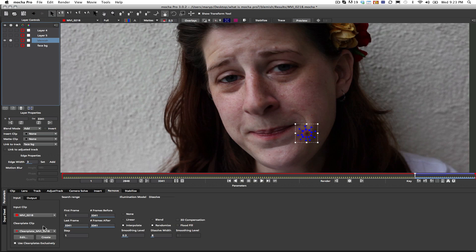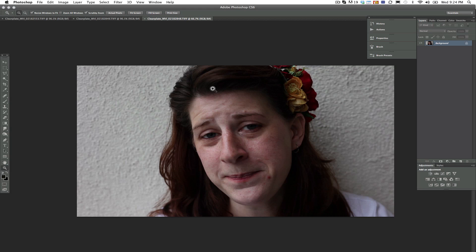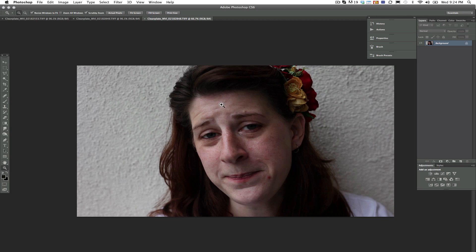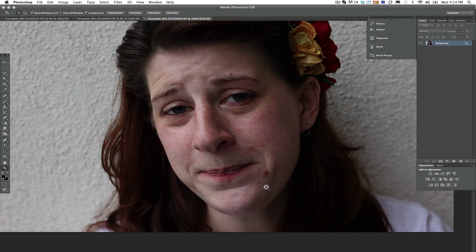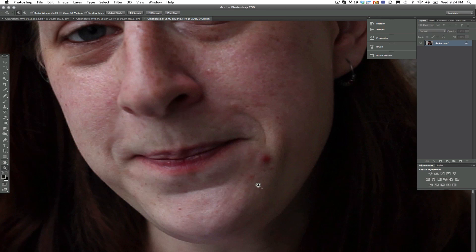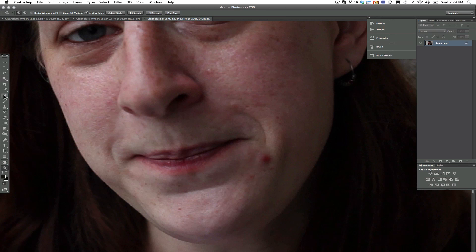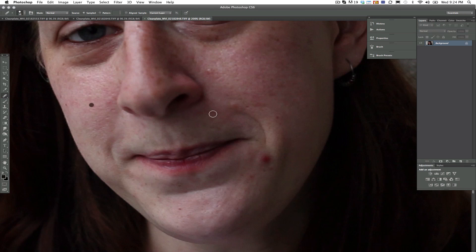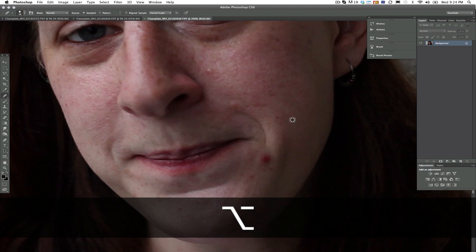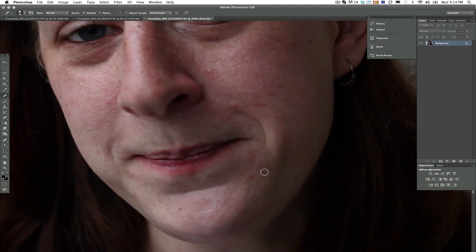After I have created my track, I go and create a clean plate in my remove tab. It's just as simple as clicking on the create button, and then I take it to Photoshop. In Photoshop, I load up my clean plate clip that's been created, and I zoom in so that I can do some paint work. I select my heal tool, and I sample from an area of similar texture, and just paint over the top of that.